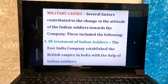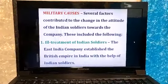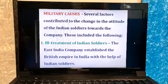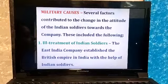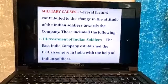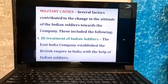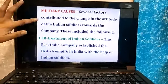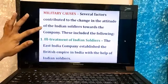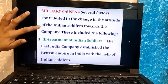Under military causes there will be different sub-headers, 8 to 9 points. Military causes relate to the soldiers, or sepoys, who were also discontented and unhappy with the Britishers. Several factors contributed to the change in the attitude of the Indian soldiers. Why 'change in attitude'? Because as you read in the socio-religious and political causes, these Indian sepoys had helped the Britishers conquer the entire nation.